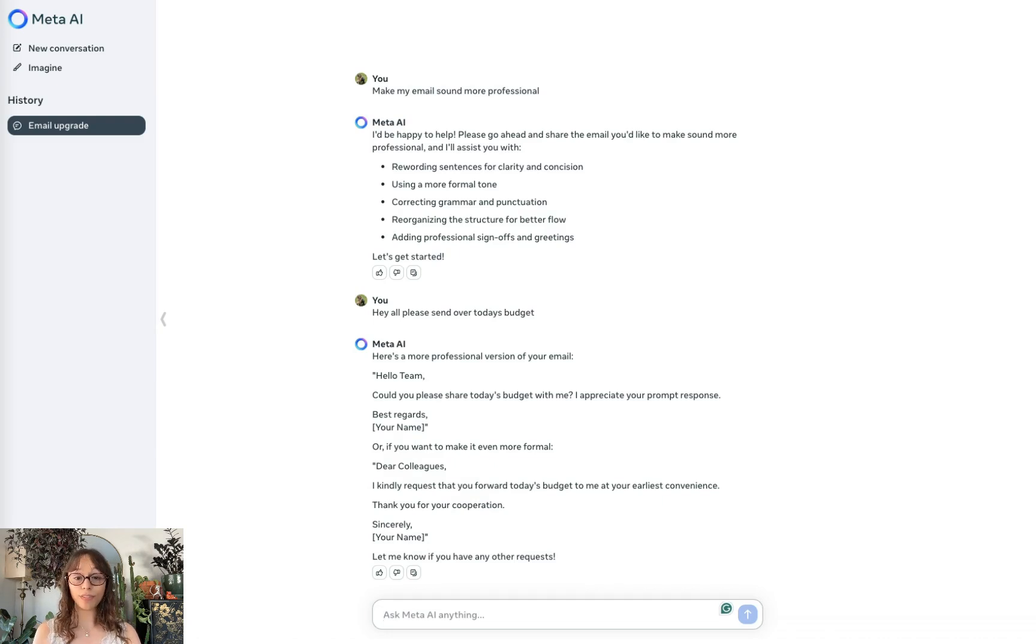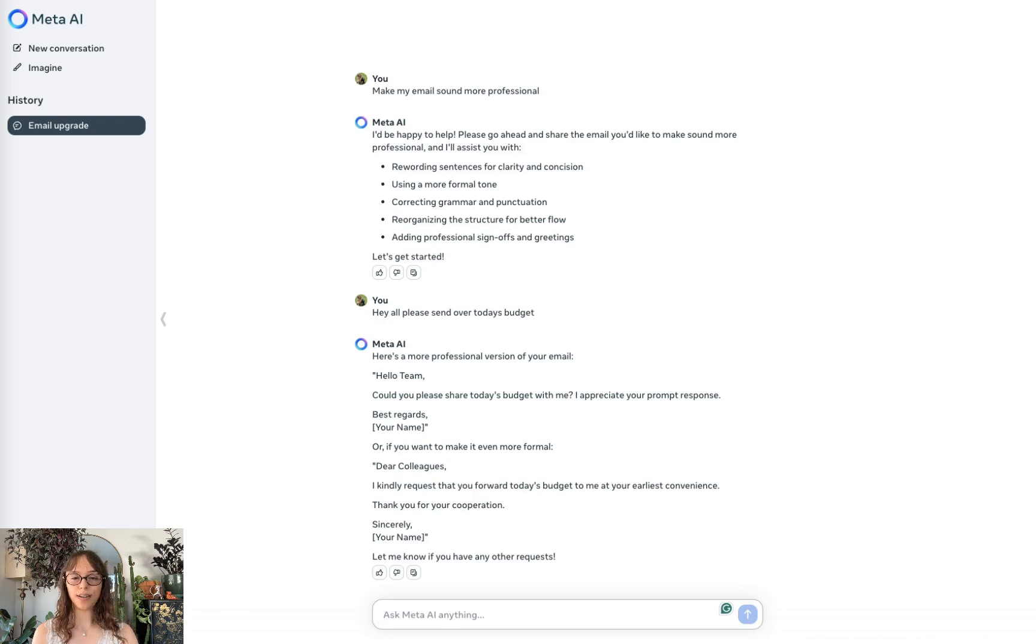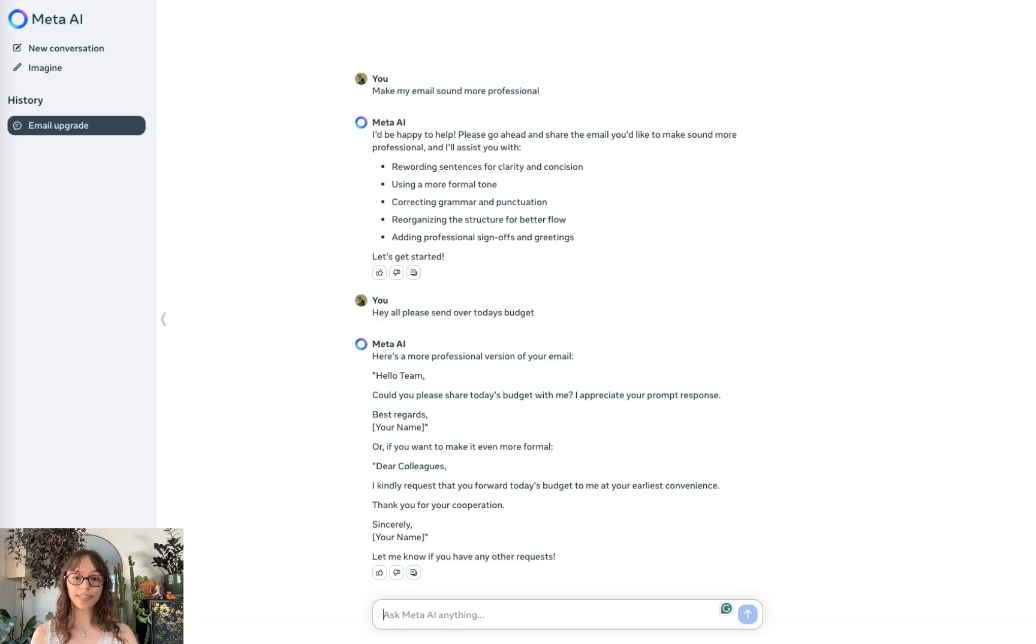So it added in some pleasantries and it's actually really nice. It gave me a more formal version, which I feel like ChatGPT often gives me an over formalized version and I have to ask to make it a little bit more casual.